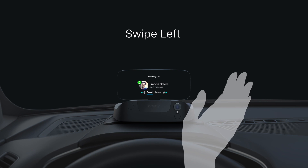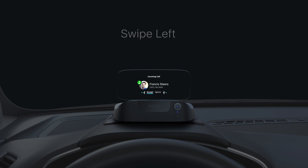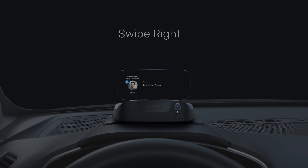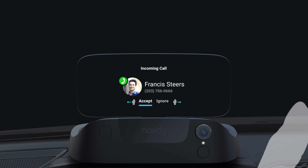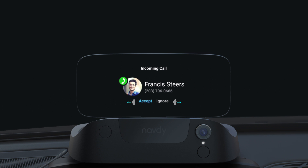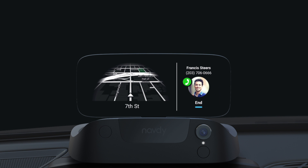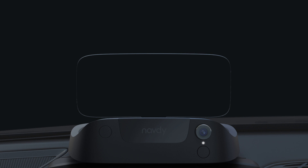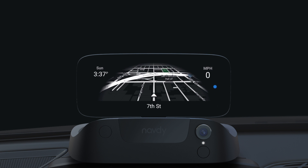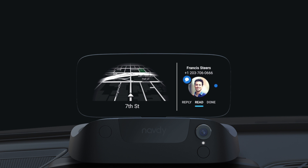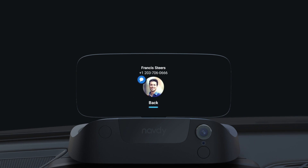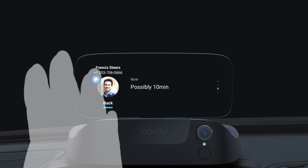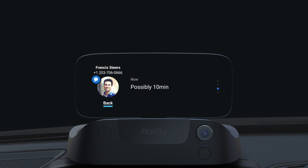There are a few ways you can use gestures to control the Navdi display. To accept an incoming phone call, swipe left. To ignore, swipe right. You can use swipe gestures to control glances too. Swipe left to open the glance, and swipe left again to read it. To go back with a gesture, swipe right.